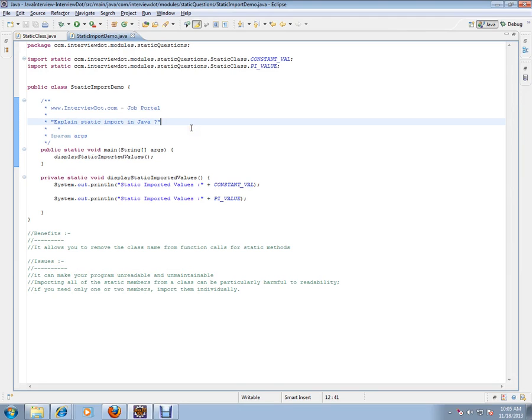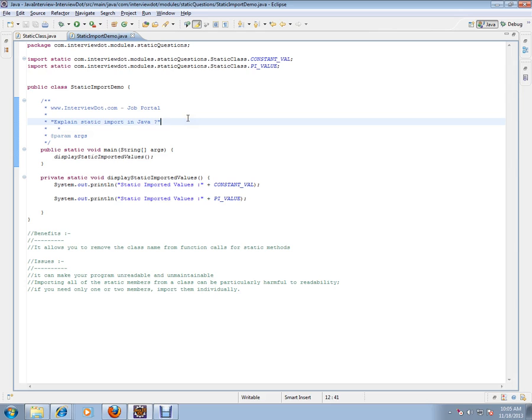In this video, I am going to explain to you one of the important, very basic Java integrations. Explain static import in Java. What is static import in Java?